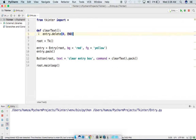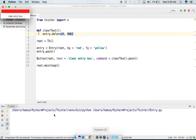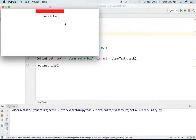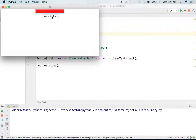I will run it again. As you can see, our entry box is there and the button 'Clear Entry Box' is there. I will write some text — 'text to be deleted' — and then click this button. As you can see, the text is gone. Whatever I write and then press this button, the text will be cleared. This is how we clear the text of any Entry box.